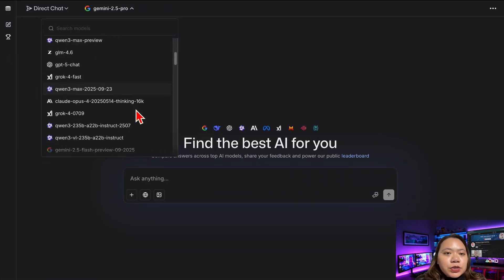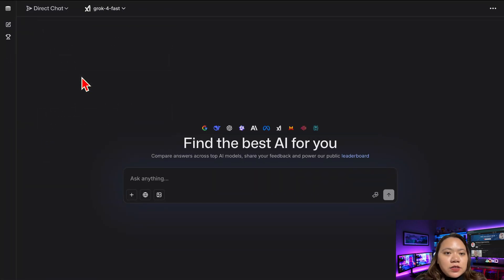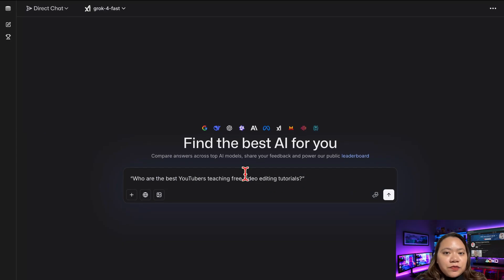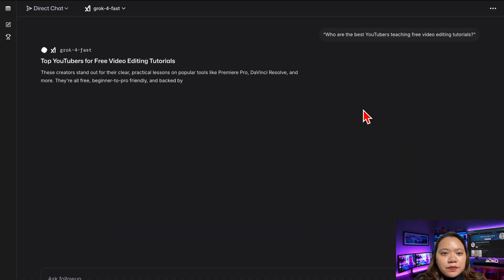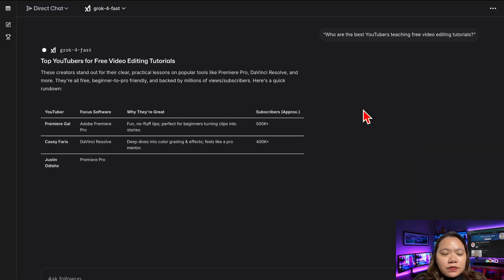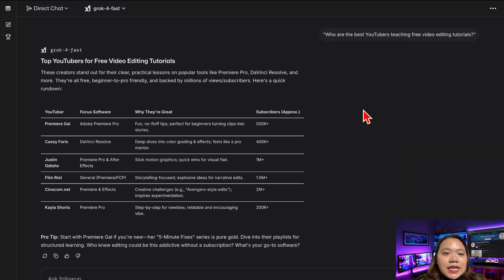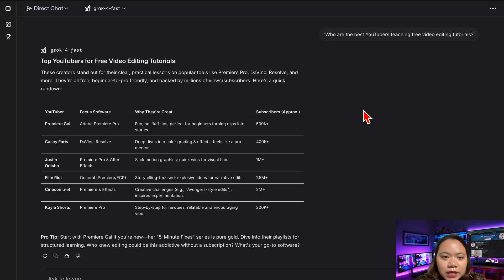Now let's test Grok 4. The prompt is, who are the best YouTubers teaching free video editing tutorials? Within seconds, it lists creators, channels, and even tips for beginners. The responses are fast, detailed, and completely free.